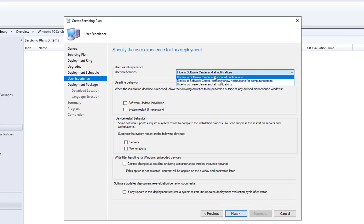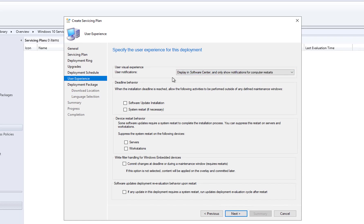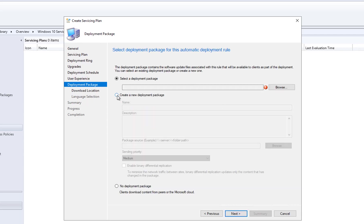For User Notifications, I'm going to leave it as Display in Software Center and notifications. For Computer Restart and Maintenance Windows, I'll leave them as-is. For Deadline Restart Behavior, I'll leave it unchecked. I will check the box: 'If any update deployment requires a restart, run the update deployment cycle after restart.' Click Next.